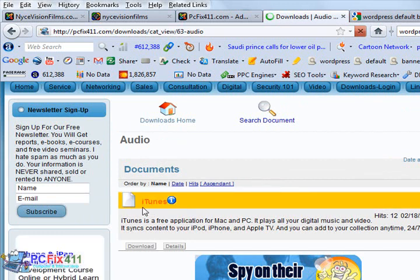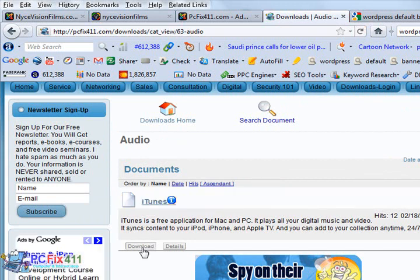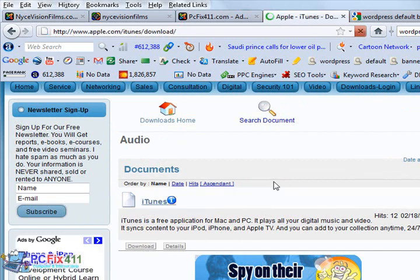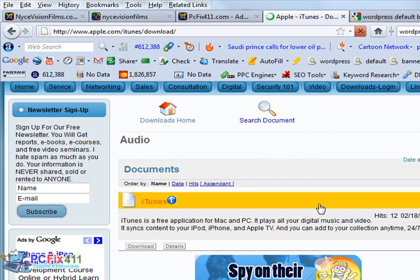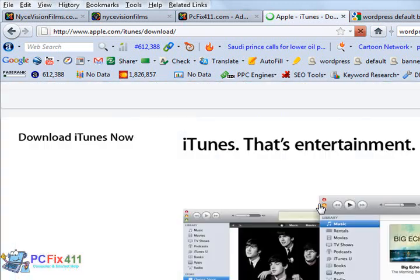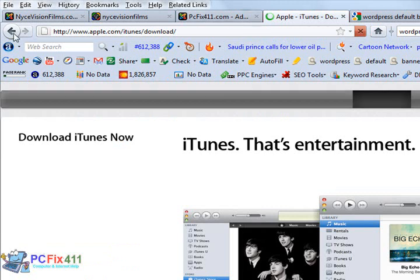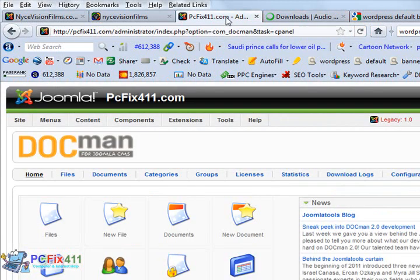What do we have in here on audio? We have iTunes. So if I click on the download link for iTunes, this one actually takes me to the iTunes website. Let's go back to the back end of DocMan and let's just take a look around.